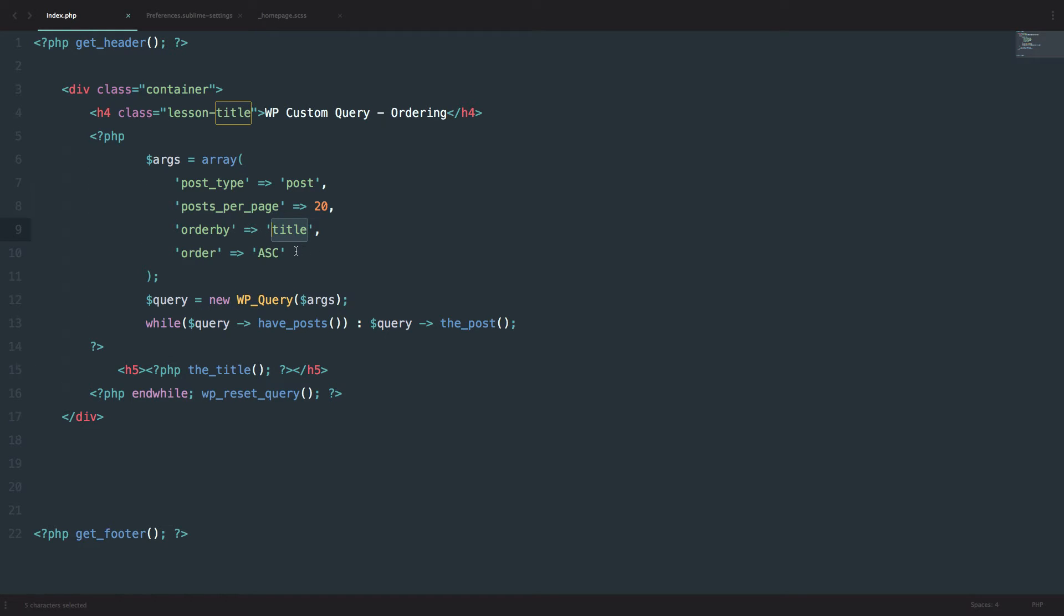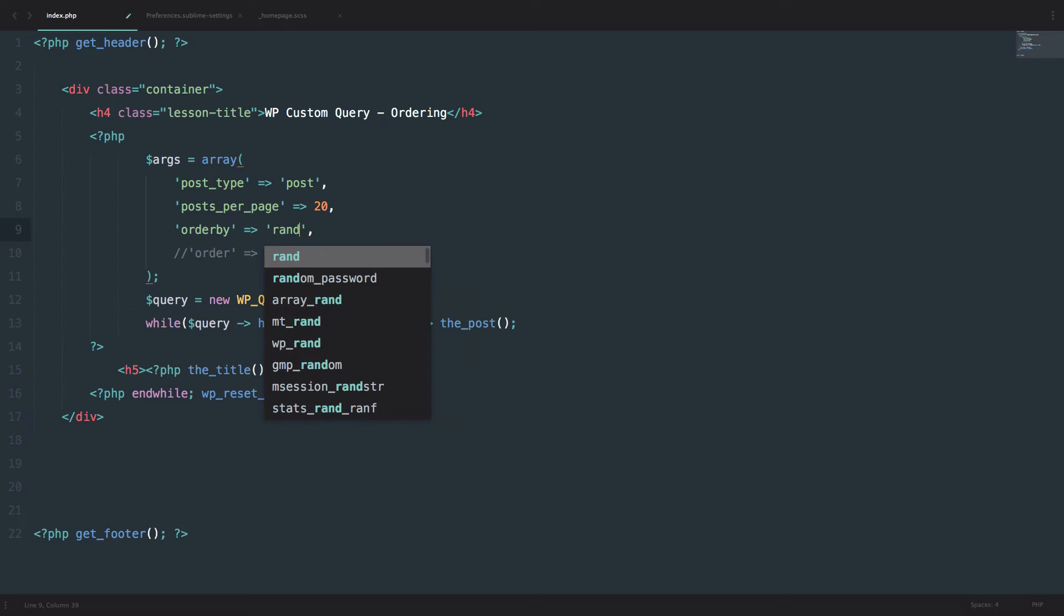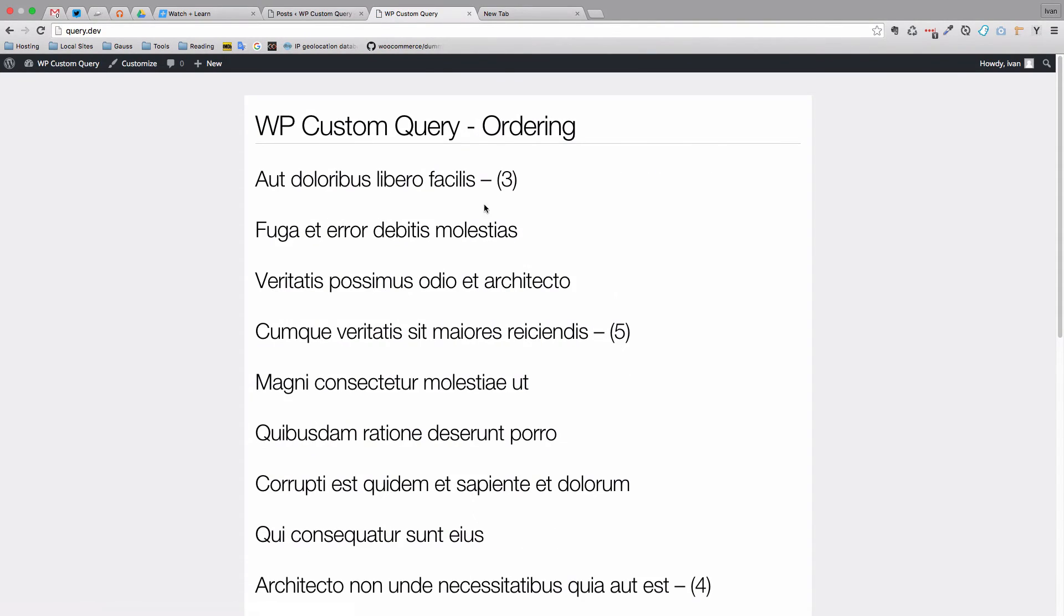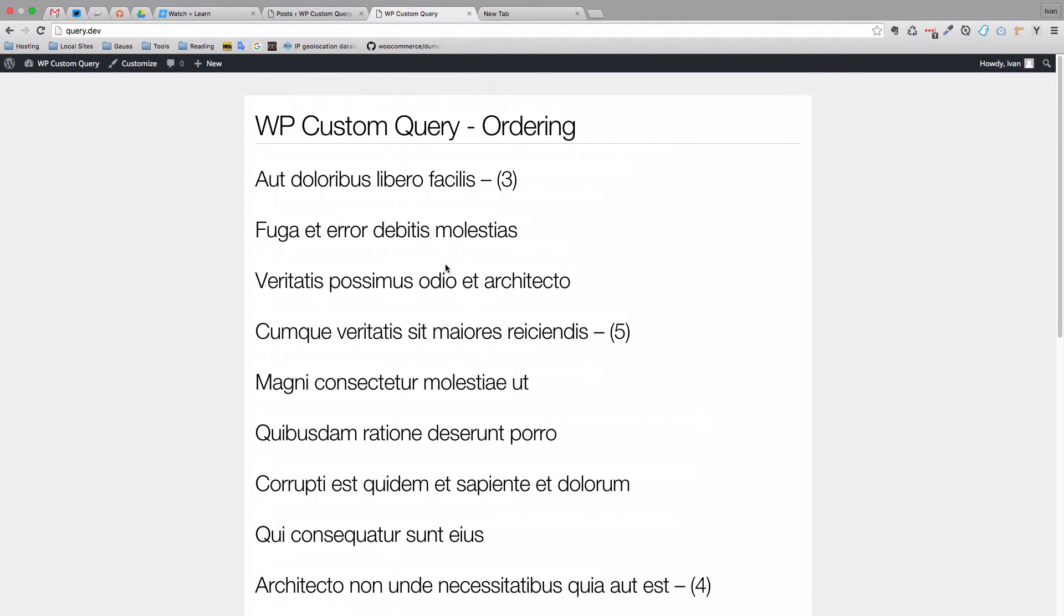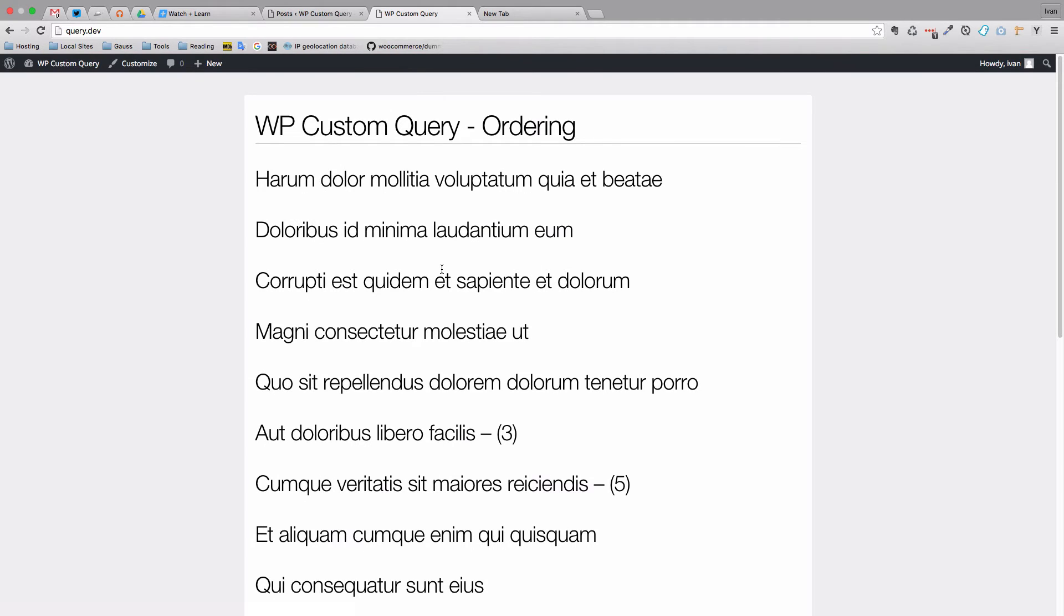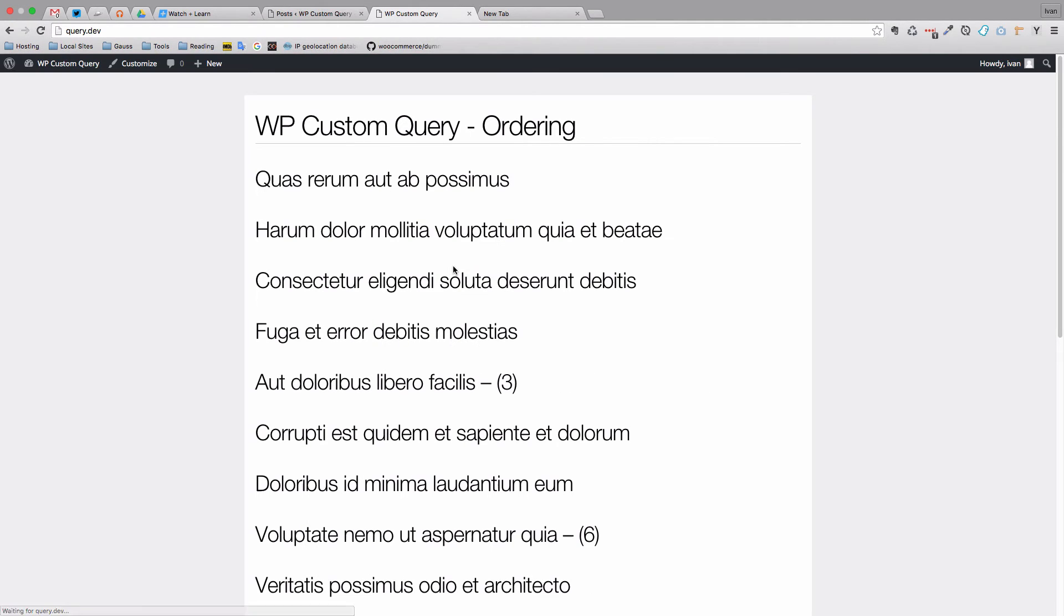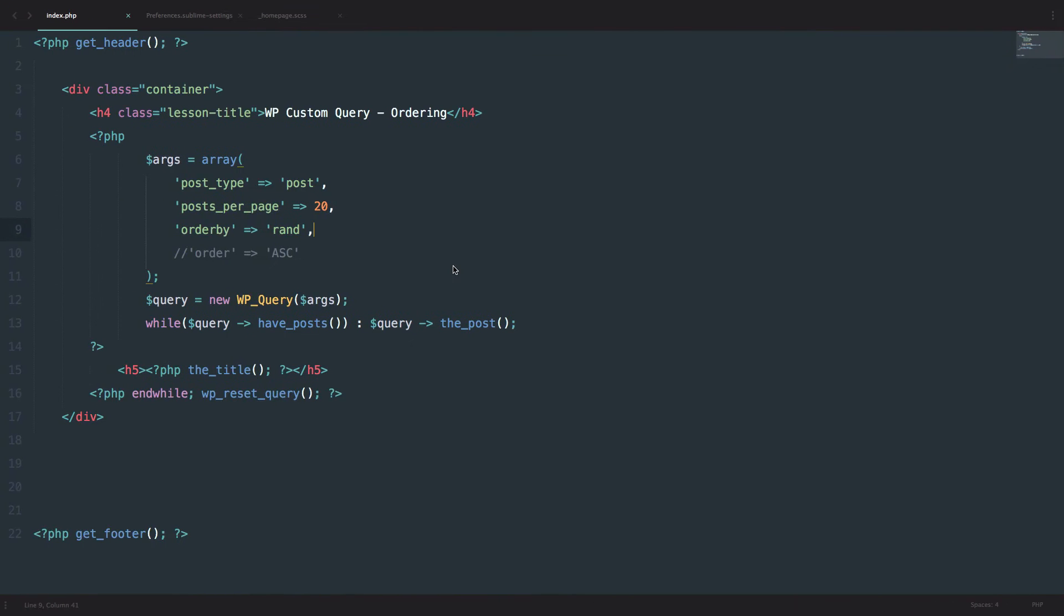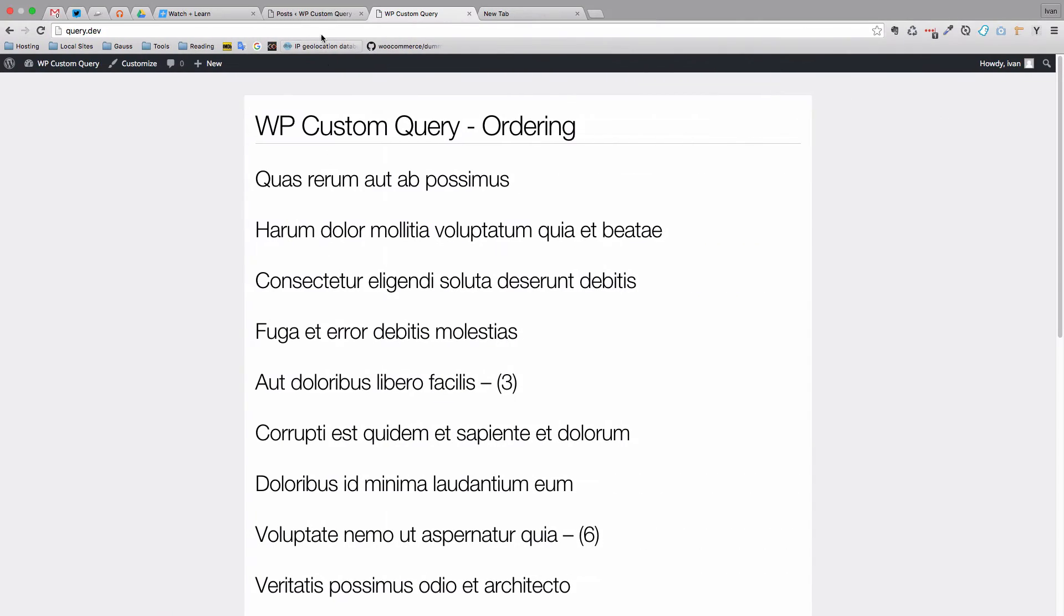I'm just going to comment this out. Order ascending because if we are ordering them by random then this doesn't make much sense. So we will just do rand and now you can see the order of our posts. But if I refresh the page it's going to be different. Every time the page loads it's going to randomly display your posts.